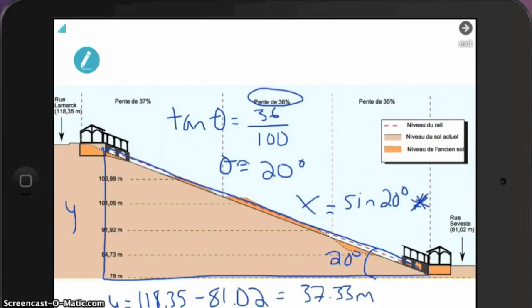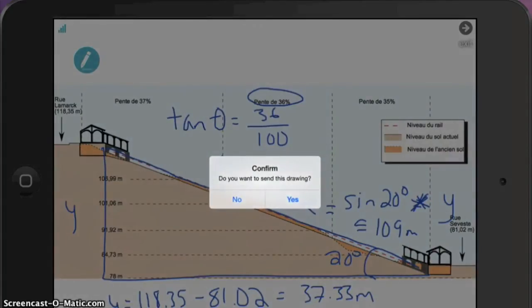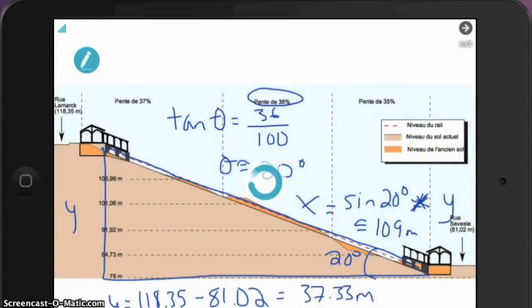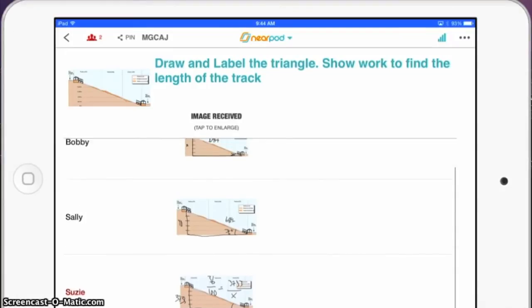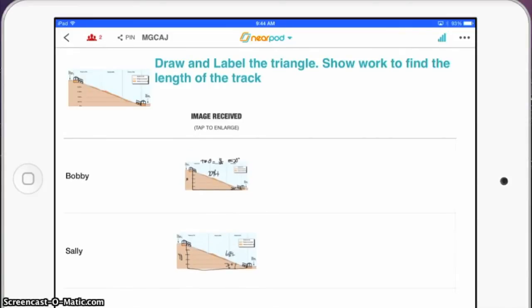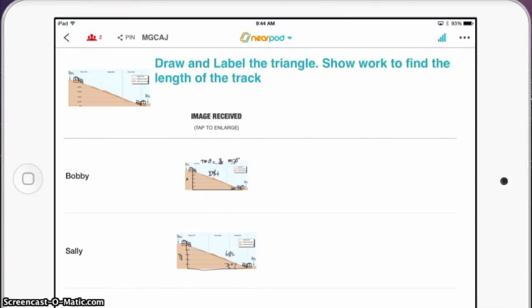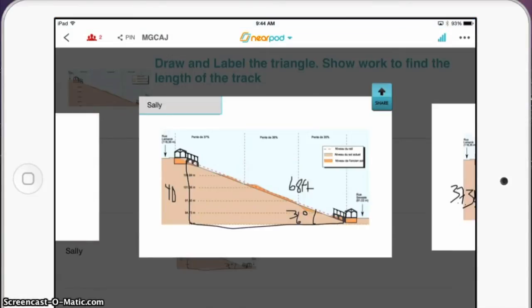Sometimes I'll send students to Desmos Graphing Calculator through a web link, or even to GeoGebra or others, to show that they can model it well. If it's on the web, they don't need to leave the application — send them right to it via a Nearpod web link.